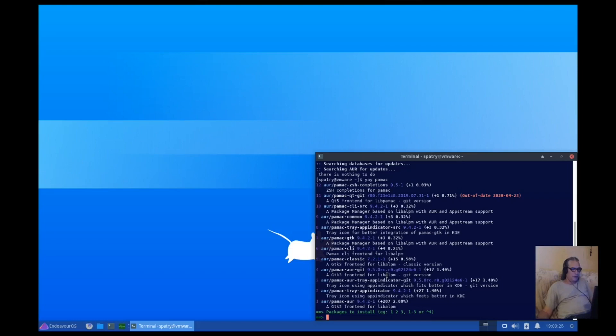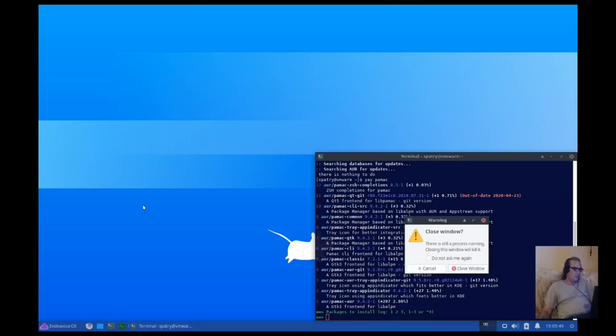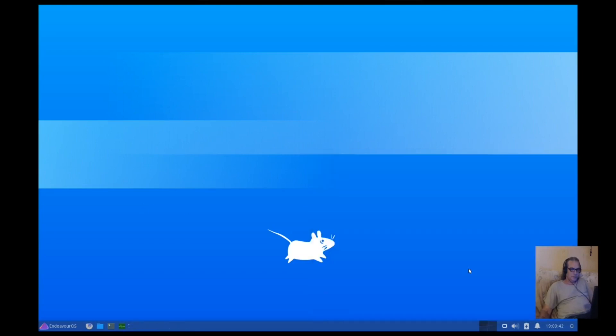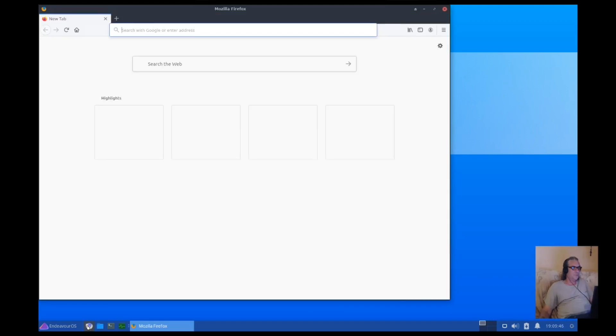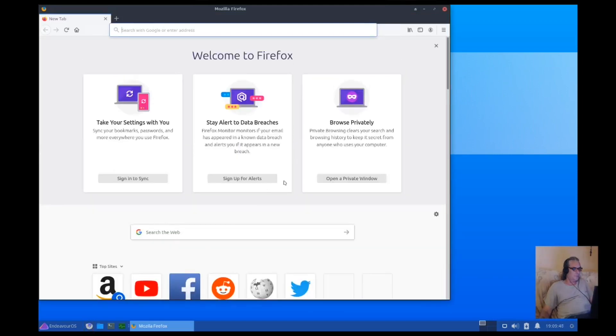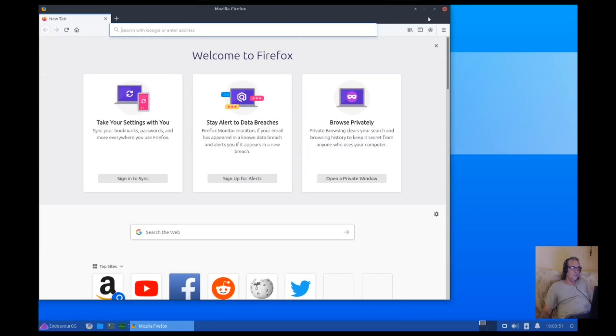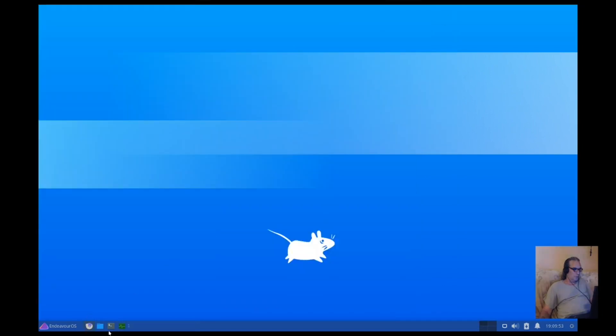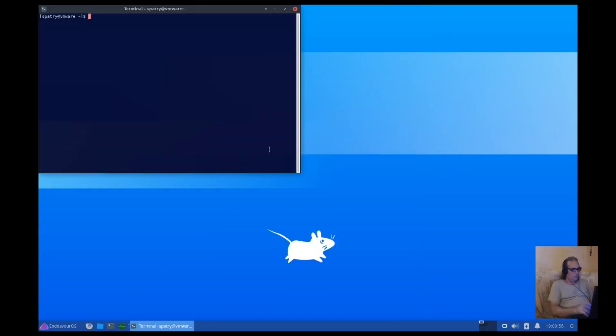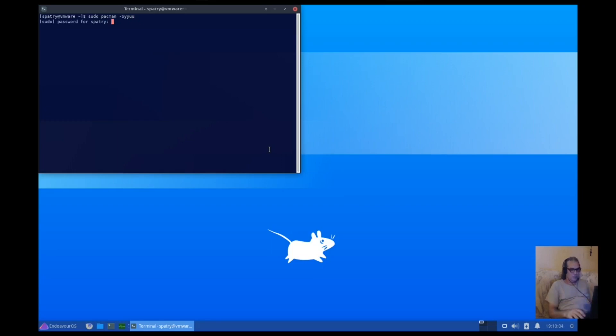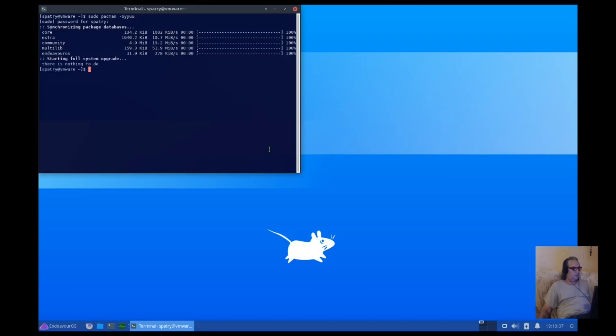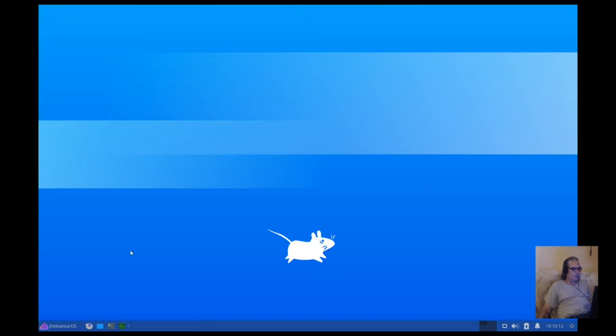But if you want Pamac to have a GUI front end, it's here in the AUR, so good stuff. I'm surprised they didn't bundle this in as part of the OS, but that's okay. Okay, well, it's fully up-to-date, so we didn't have to update anything.